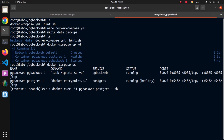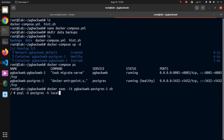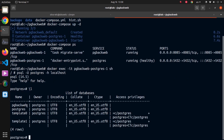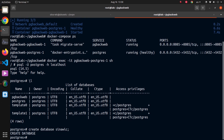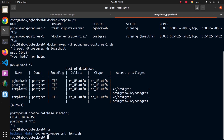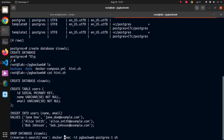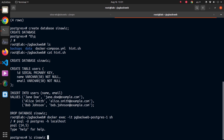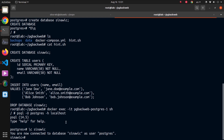I'll run docker exec -it with the container name and sh as the command. Now I'm inside the Postgres container. Running psql -u postgres -h localhost puts me inside the Postgres server. Hitting \l lists all the databases. I'll run CREATE DATABASE with a name and hit enter — the database is created. I'll use a hint script, go back inside the container, and connect to my new database with \c followed by the database name.